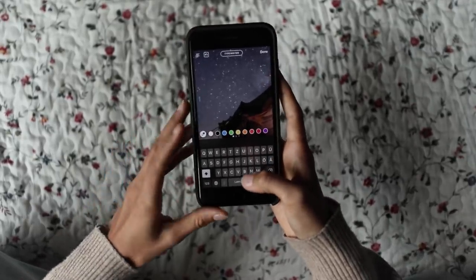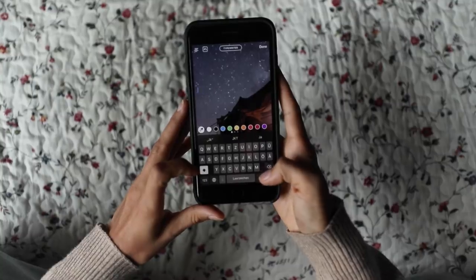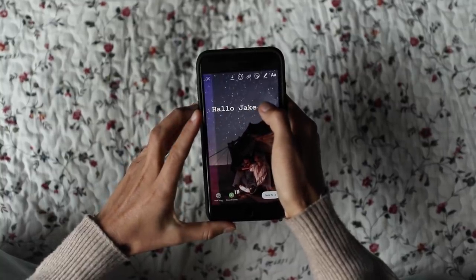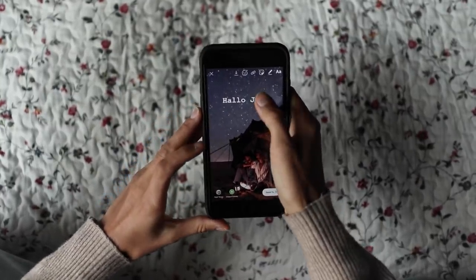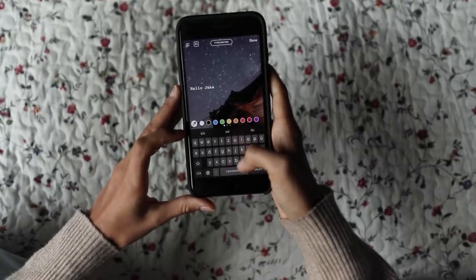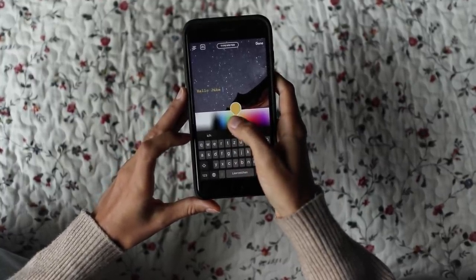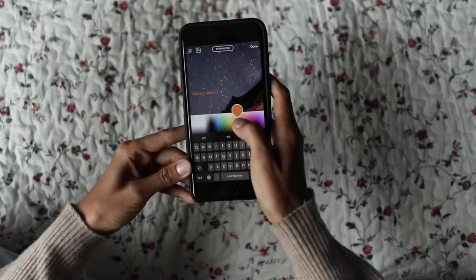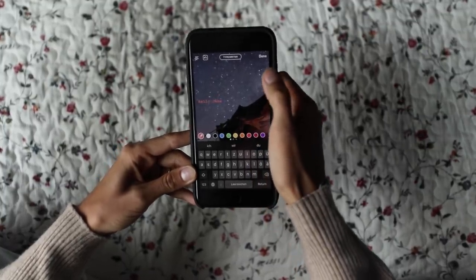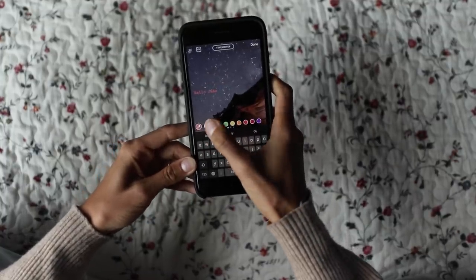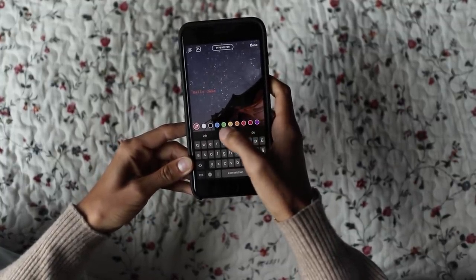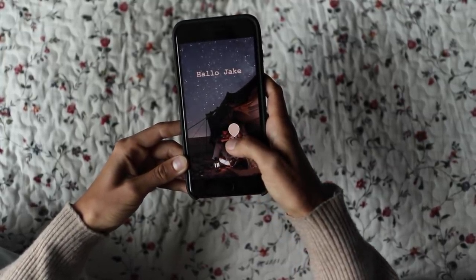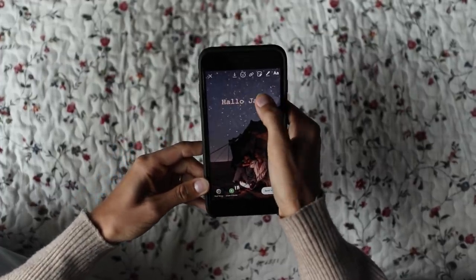To change the color of your text, first you have to write something — I'm just going to write 'hello Jake'. This is the font I chose. If you want to change the color, go into your colors, choose yellow, then tap and hold on yellow for a couple of seconds and you can choose any color you want. I'll go with this peach. If you want a color already in the photo, use the pencil and move it around to pick that tone — that's how you change the color to your favorite one.